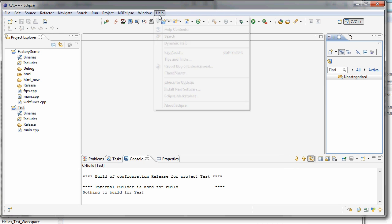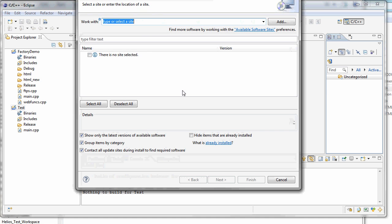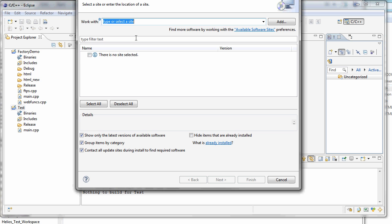So the first thing I'm going to do is come into the help, install new software because I need to get the track plugin.